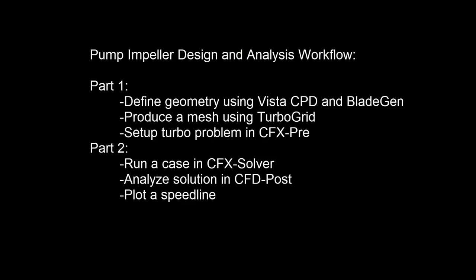In this demonstration, you'll learn how to use ANSYS Turbo System to design and analyze a pump impeller's geometry.